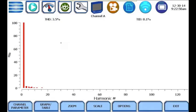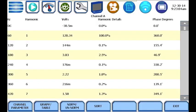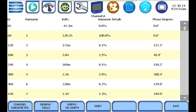Real-time harmonics can be displayed in two ways, either as a graph or as a table. You can switch between the graph and table displays by pressing the graph/table button at the bottom of the screen.